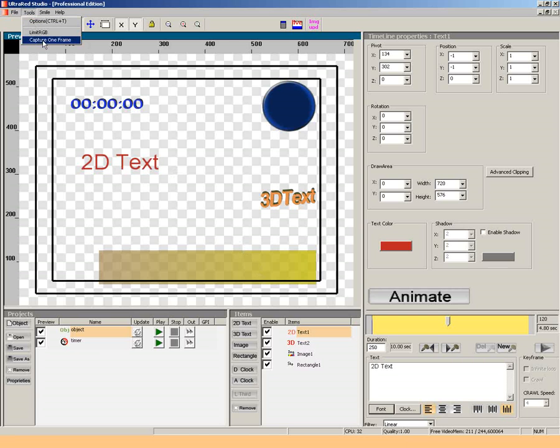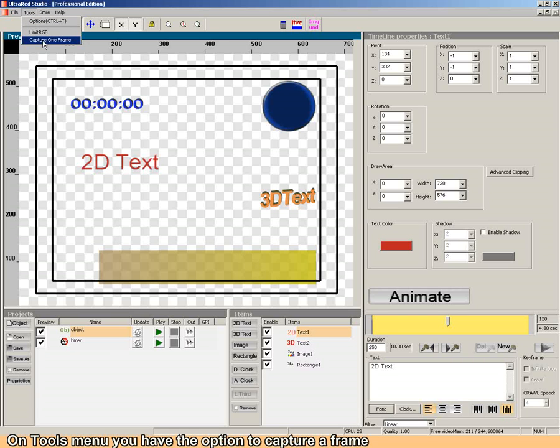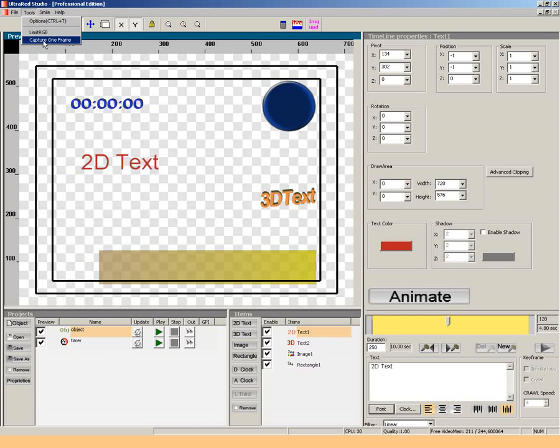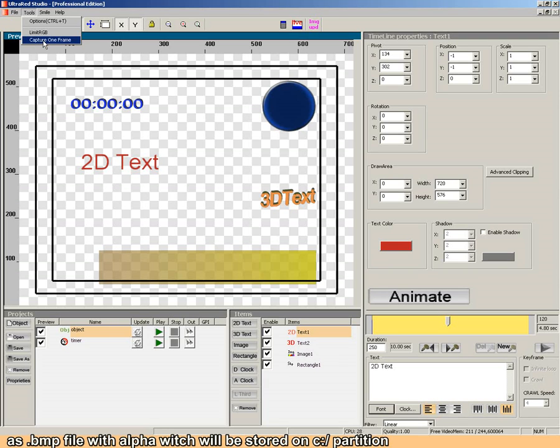To choose menu, you have the option to capture a frame as GitLab file with alpha, which will be stored on Steam.